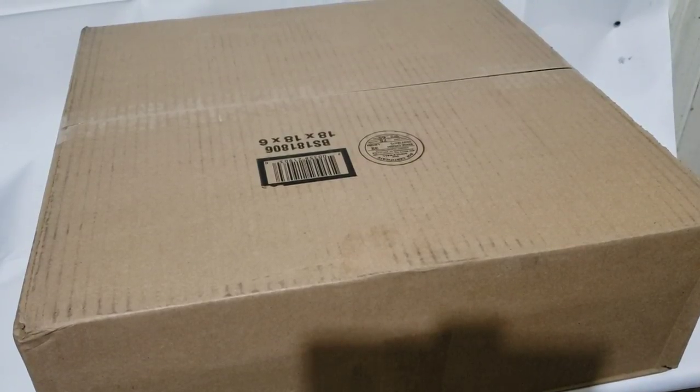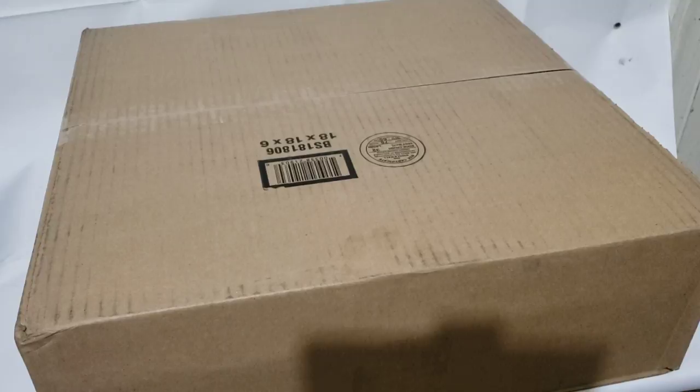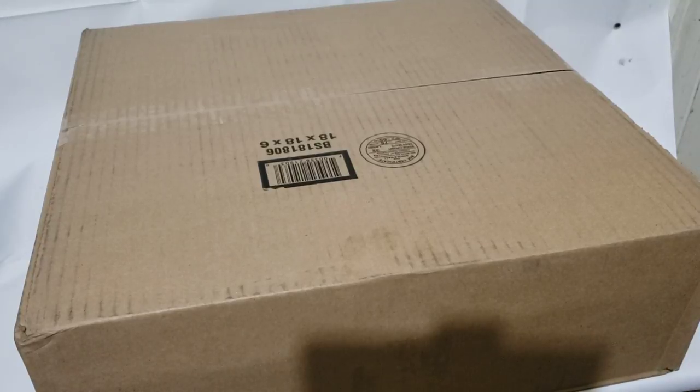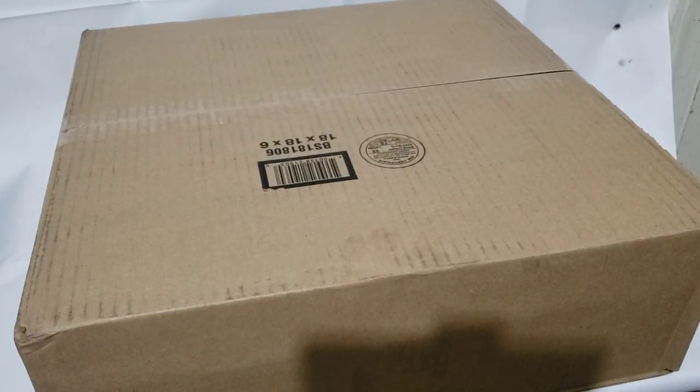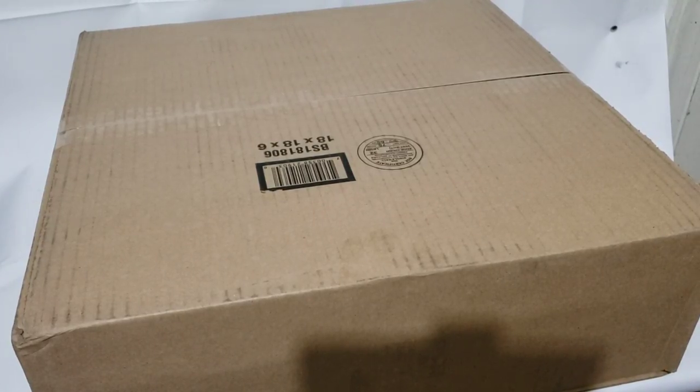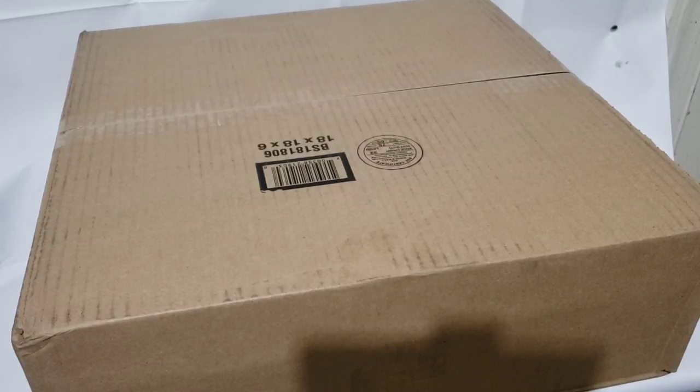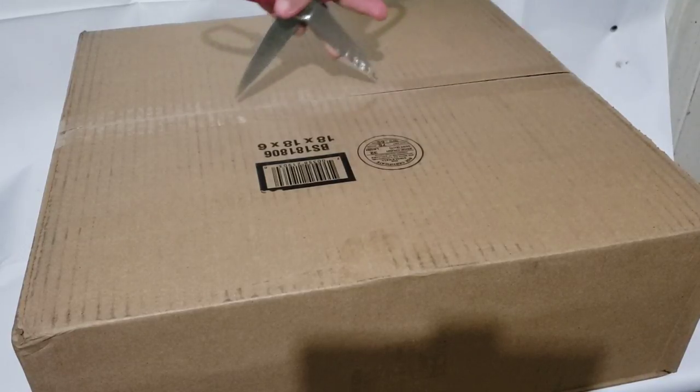Hey guys, Gameboy3800 here once again, and today is a computer unboxing. I haven't done one of these in a while, mainly because this one is quite different from what I've been getting usually.